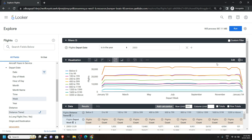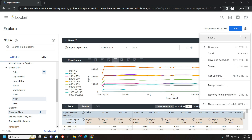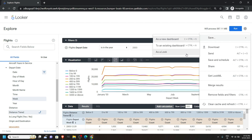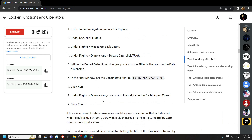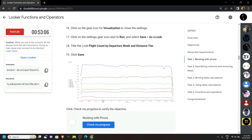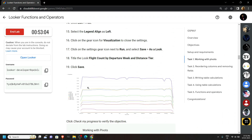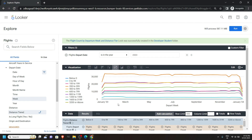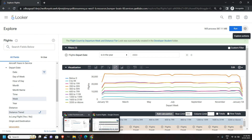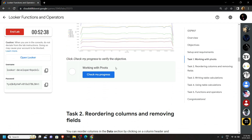Again click on this icon. After this click on Explore Options and click Save as a Look. For the title, go back to the lab — you will find the title there, so copy it. Then simply paste it and click on Save. Now go back to the lab and check your progress for the first task.